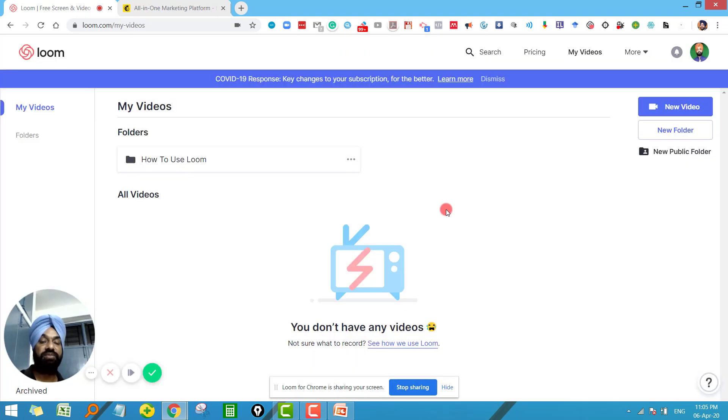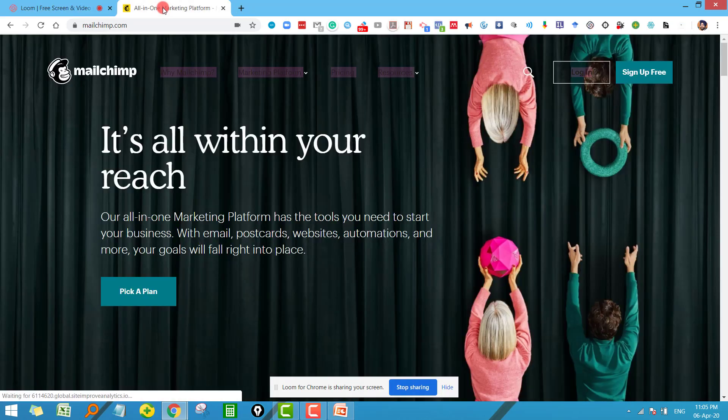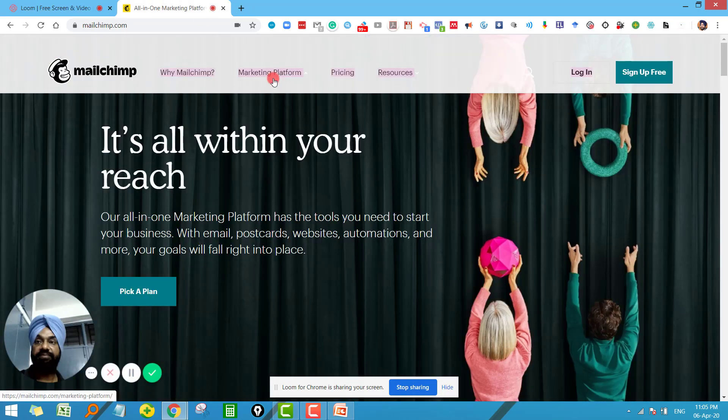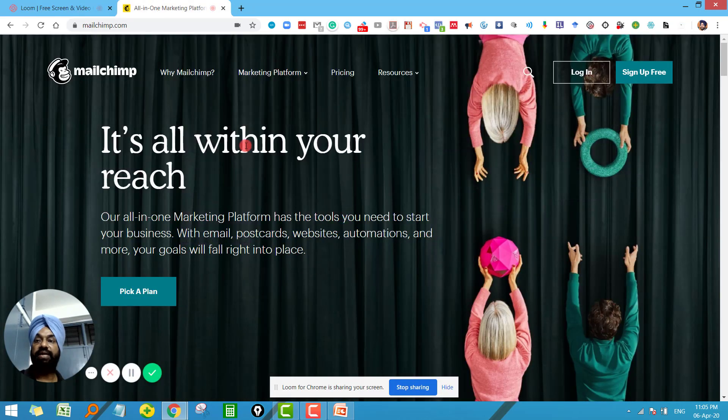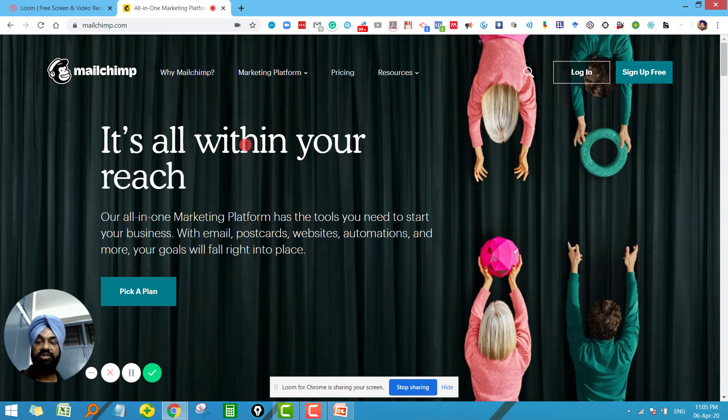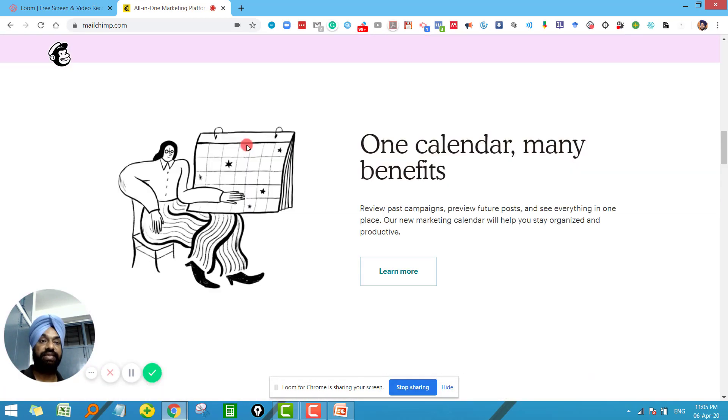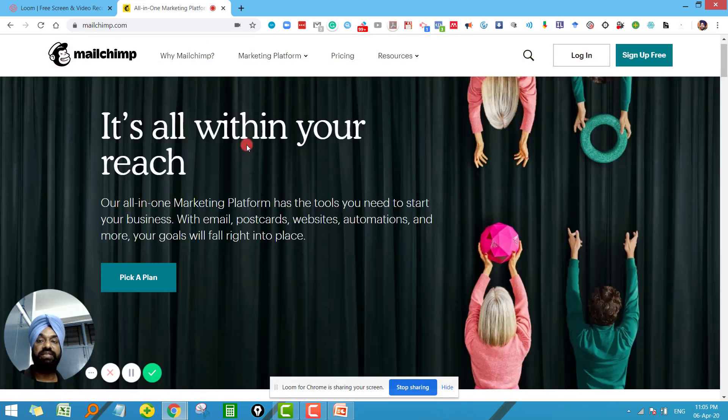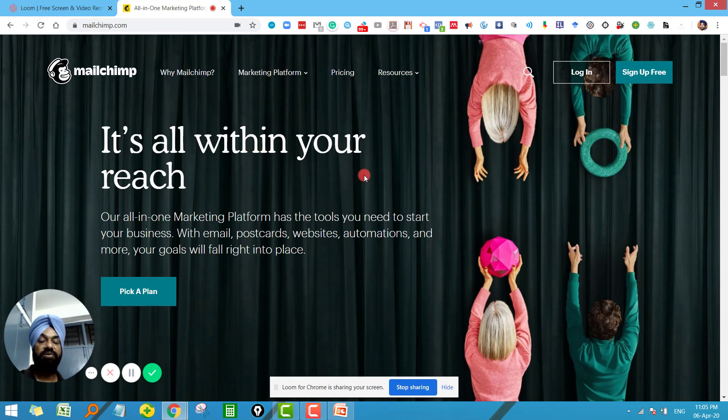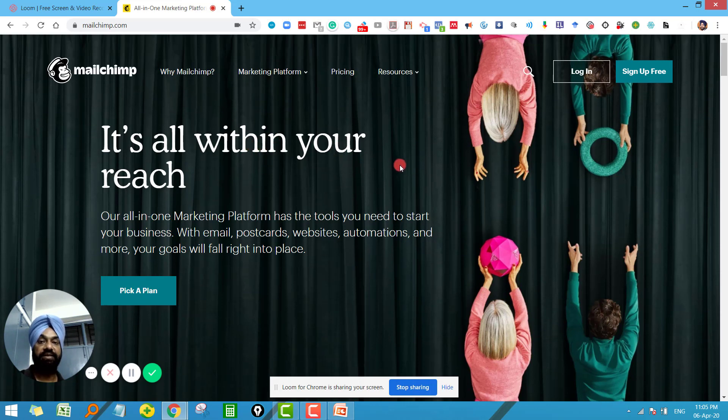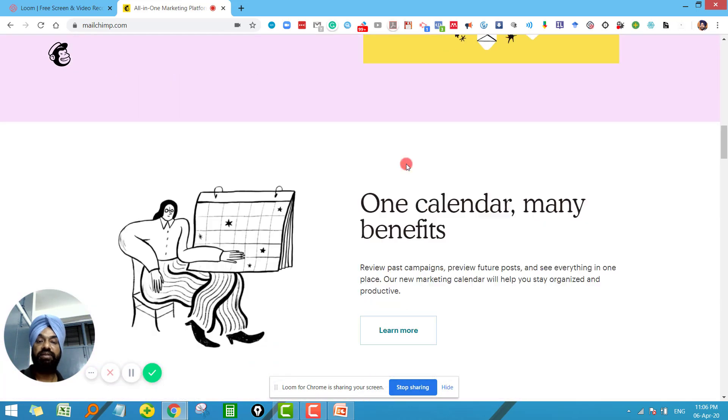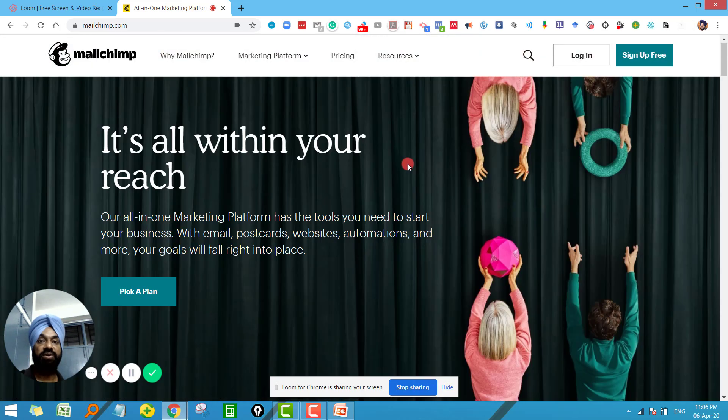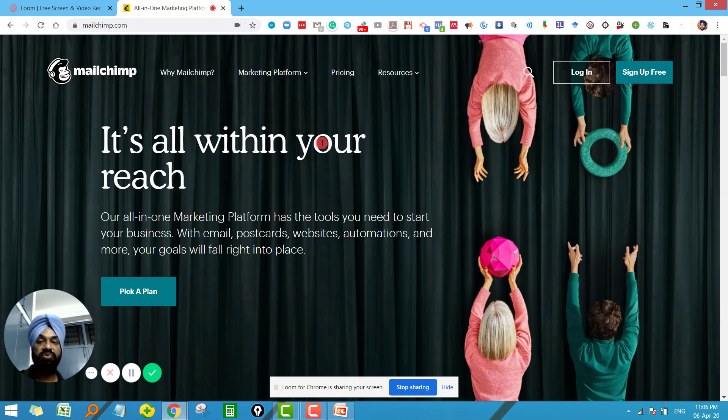Now my recording has been started here. Now whatever I will speak is being recorded by Loom. But my purpose is not to record this screen, so I will click here. So okay, so this is my lecture where I will teach you or I want to teach my students how to create the MailChimp ID or how to use MailChimp for marketing purposes. So whatever I will demonstrate here in this page will be recorded along with my audio as well as my camera here.